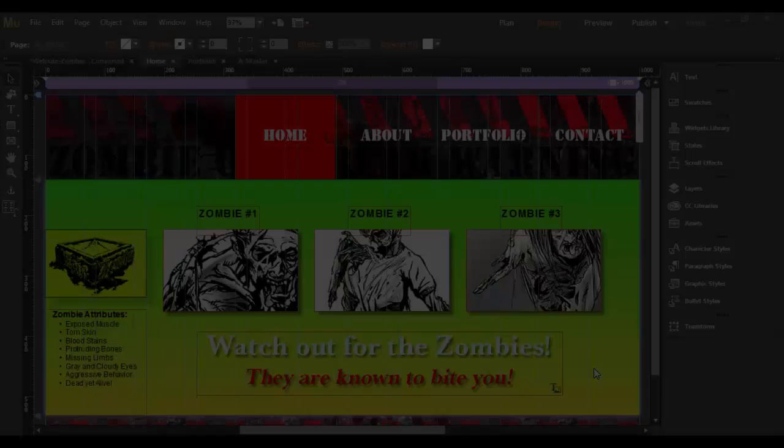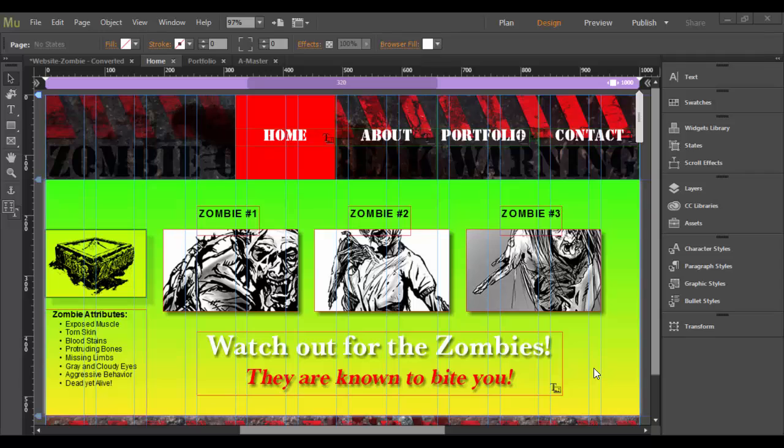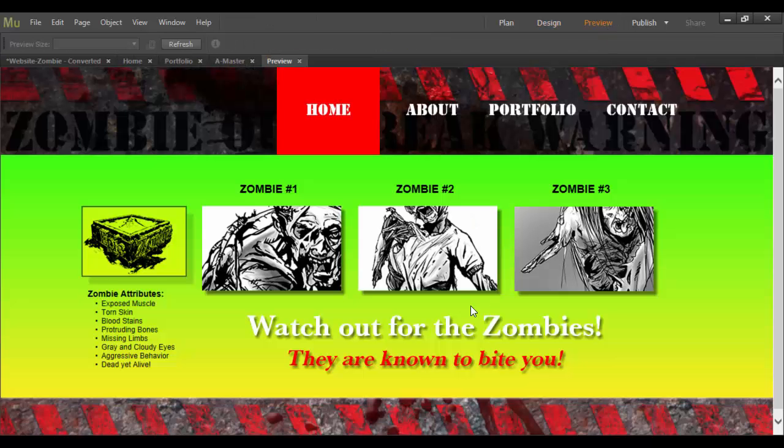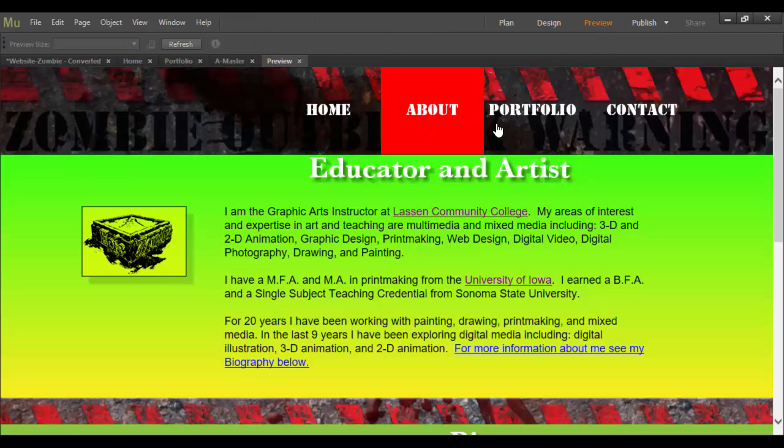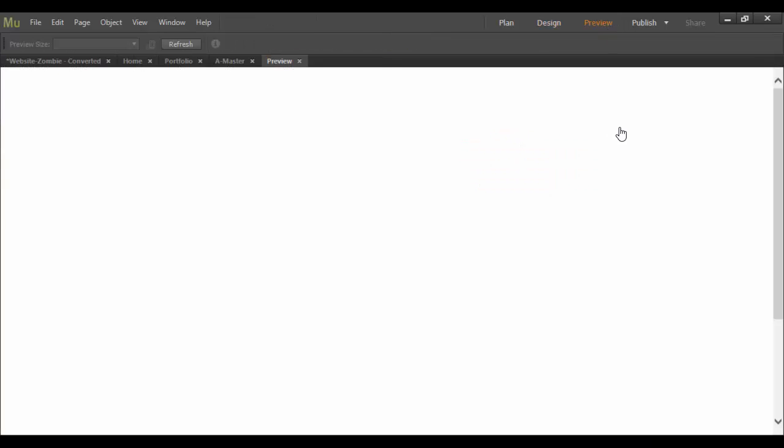All right, welcome back to Adobe Muse CC and this is where we're actually going to publish our site. So at this point, what you could do is you could preview your site and just make sure that everything works okay.